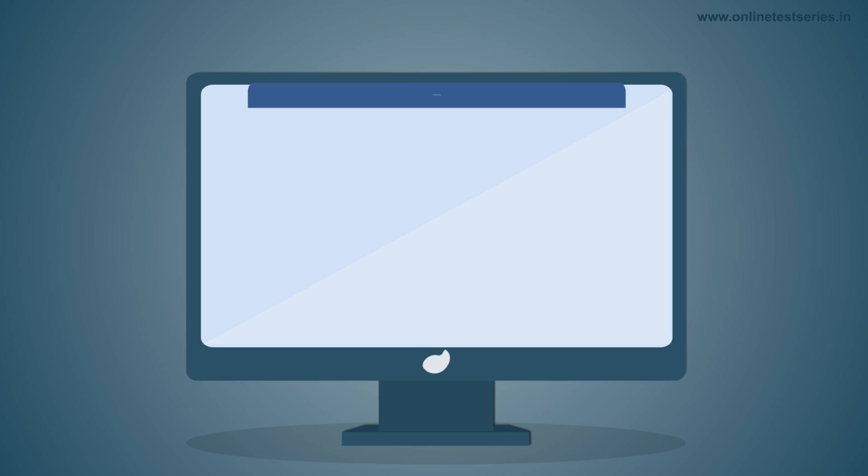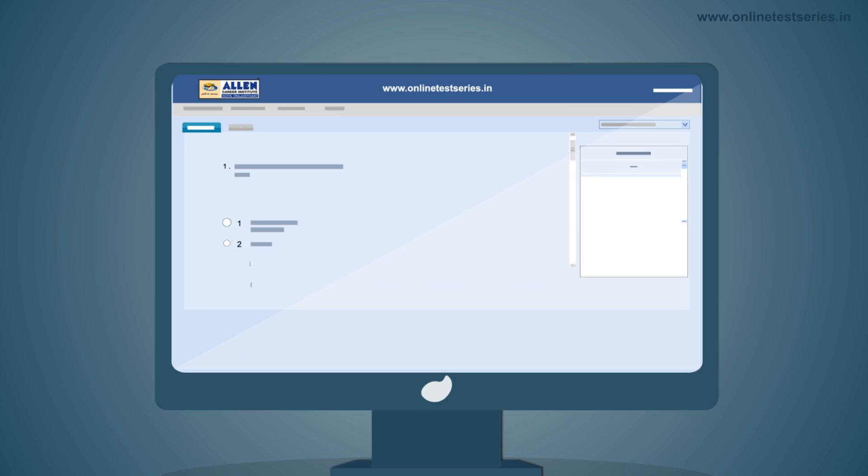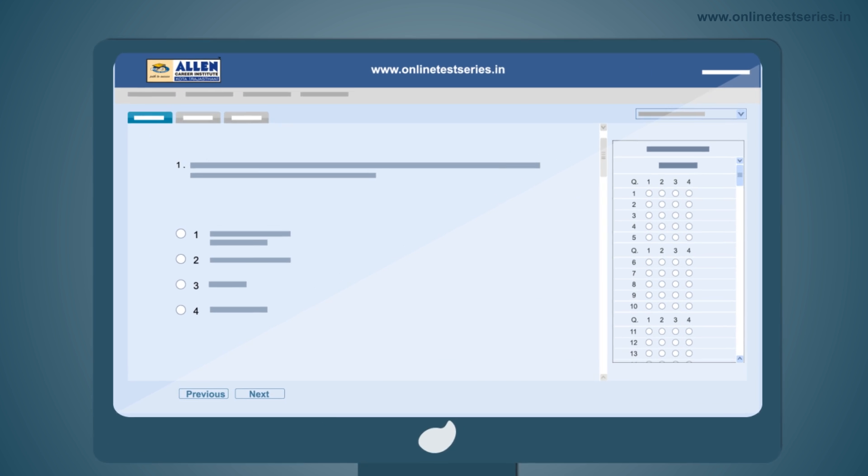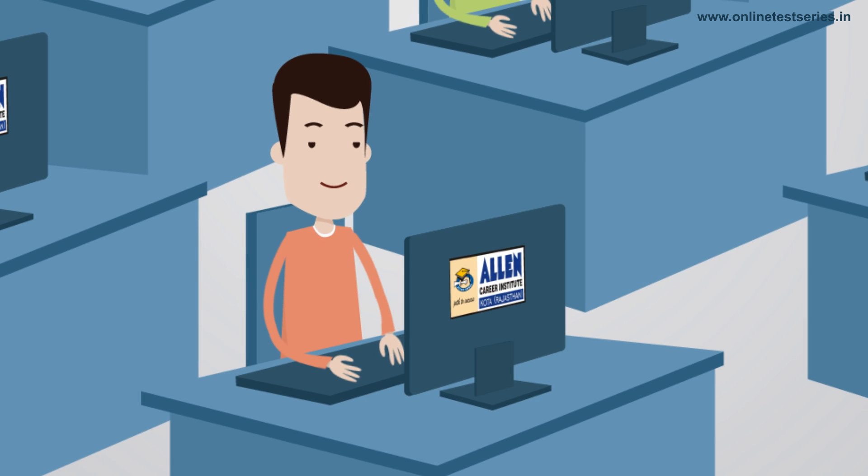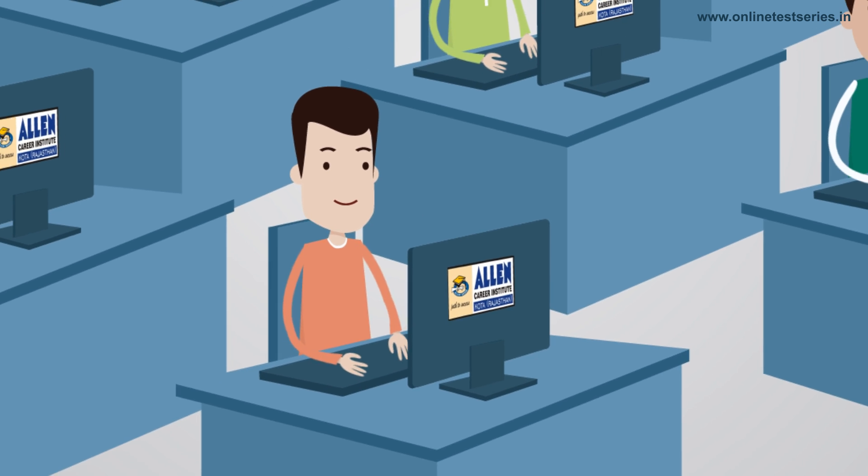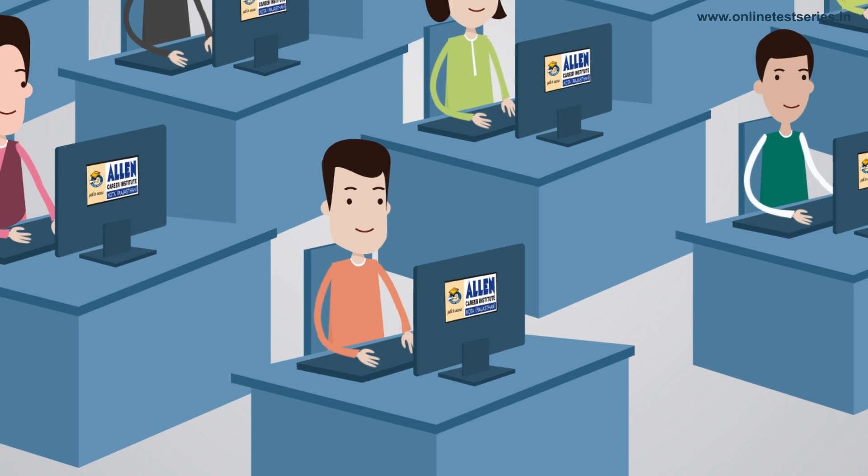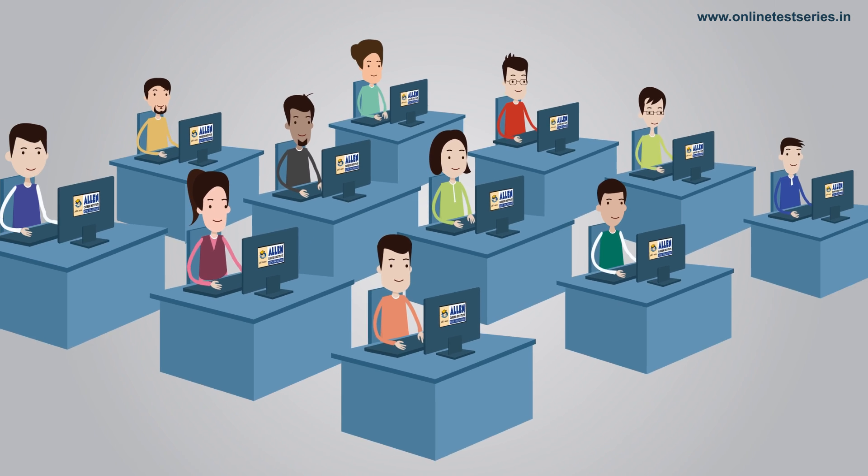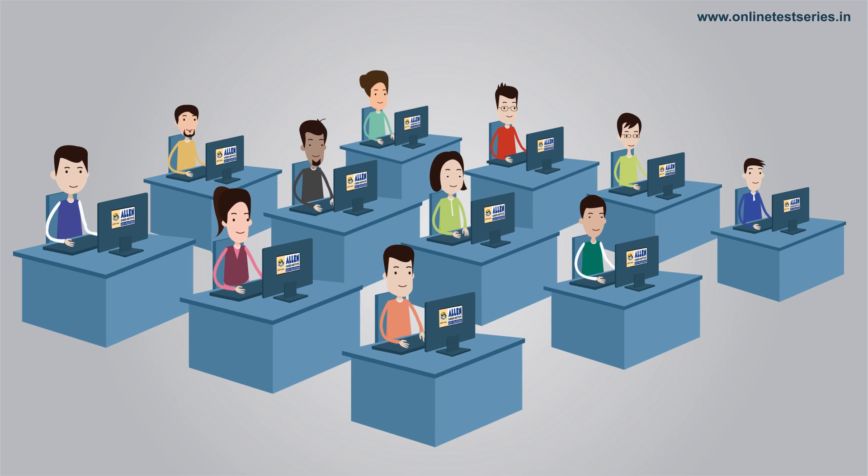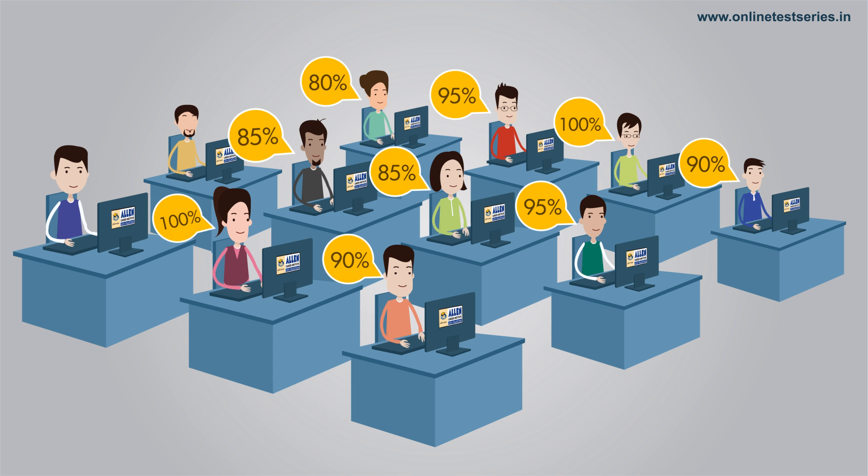Allen's online test series provides an innovative test preparation framework where students from India and overseas take these national benchmarking tests for self-assessment to make sure that their preparation is going in the right direction.